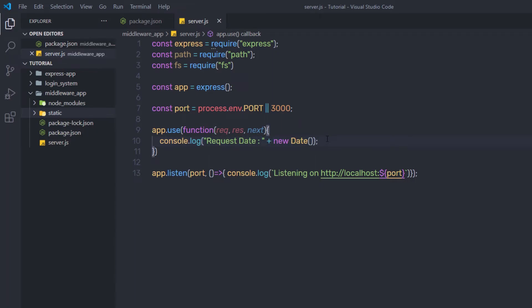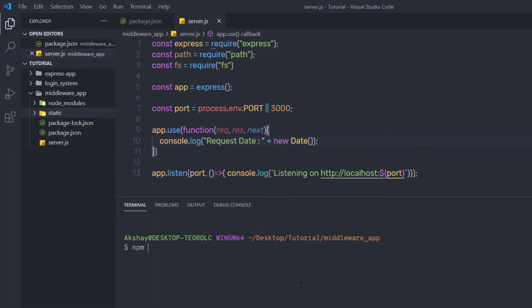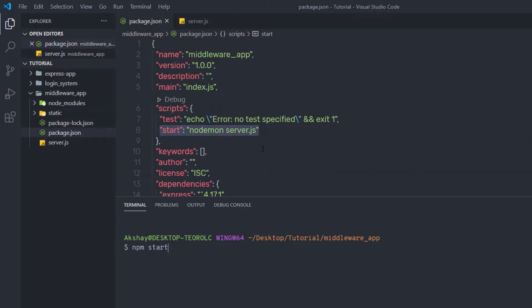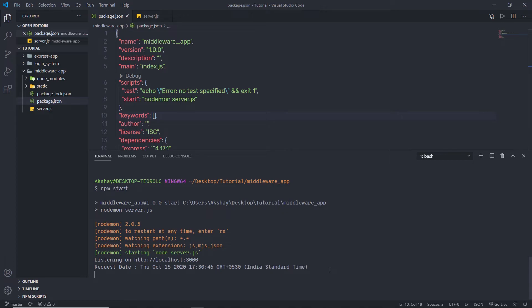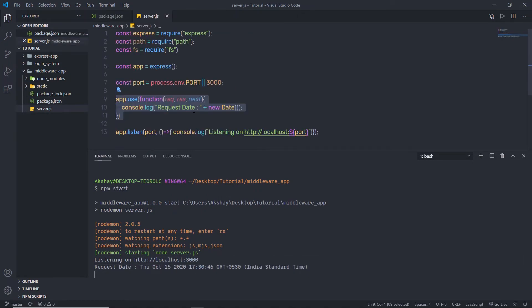Let me save the changes and start the server by running npm start in the terminal. This executes the start command and starts the server on port 3000. Clicking the link, you can notice that the browser will hang — the loading spinner will spin until the request eventually times out and gives an error. But back in the terminal, you can see the console message with the requested date, confirming that the middleware logs every request whether or not it's successful.